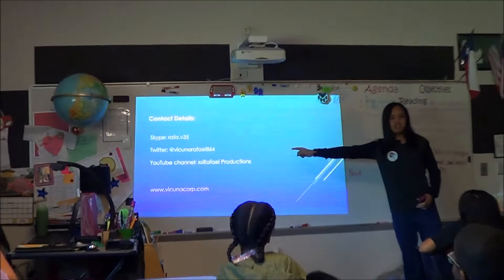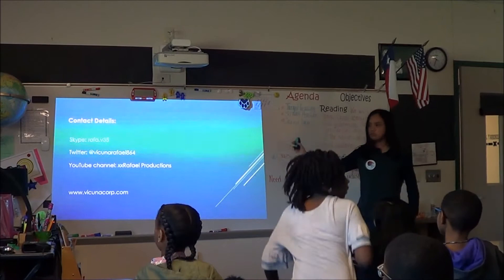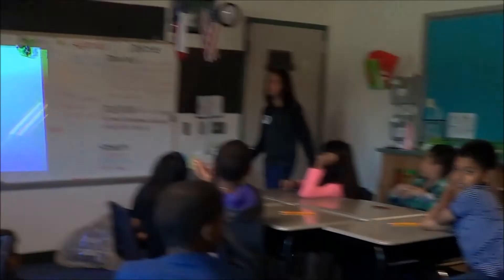If you want to know my YouTube channel, it's XxRafael Productions, which you can check right now if you want. That's my Skype if you want to contact me and ask questions, and my Twitter account if you want to follow any updates. And that's our website, which is listed at the bottom.